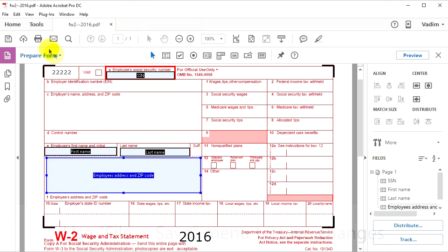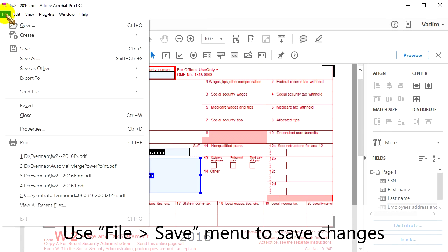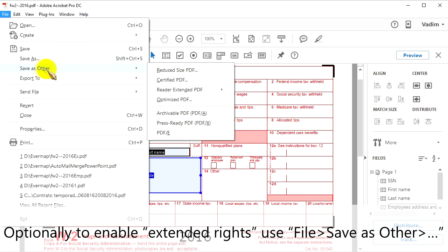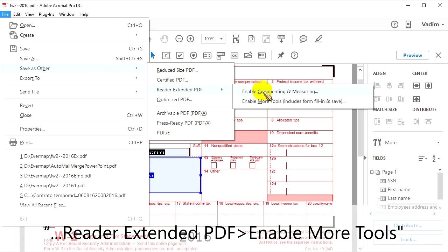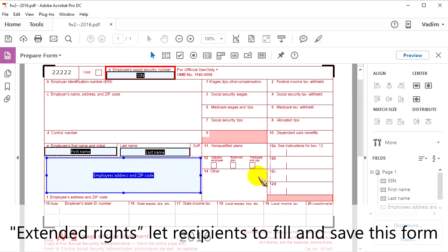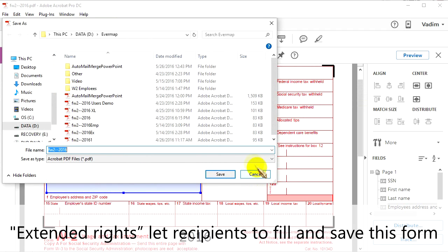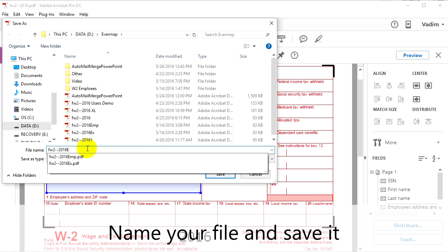Exit your form editor when you are done, then use File and Save to save your changes. Optionally, to enable Extended Rights, use File, then Save as Other, then Reader Extended PDF, then Enable More Tools. Extended Rights lets recipients fill and save this form. Now name your file and save it.